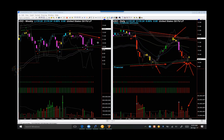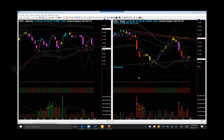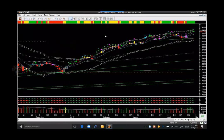If we look at the weekly, it is also bounded by a resistance memory at the top and support memory at the bottom. The weekly candle is indecisive, somewhat similar to what we saw in the gold weekly candle — a candle with both upper and lower tails.